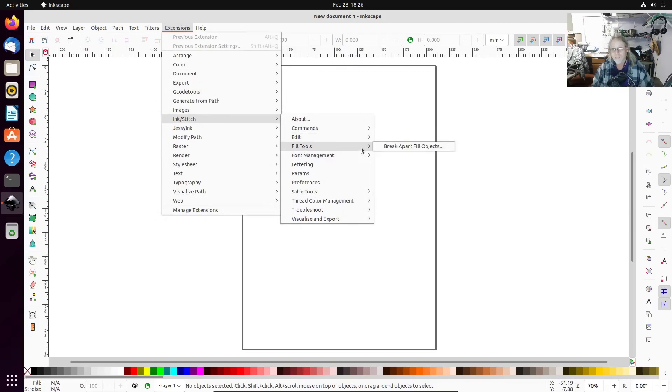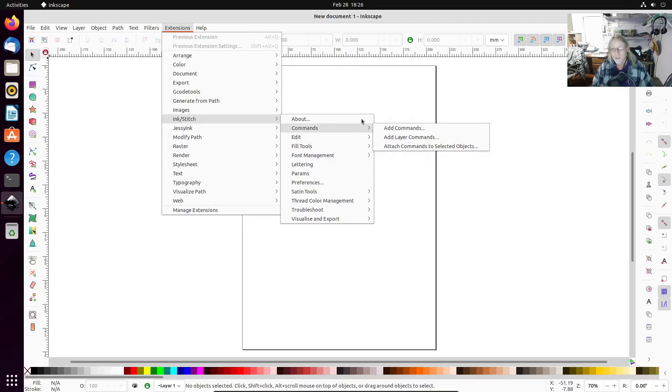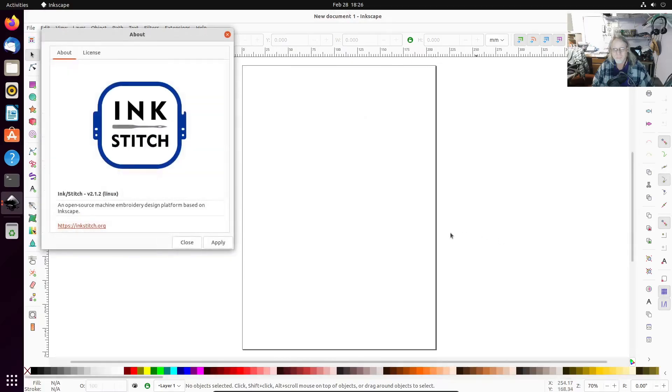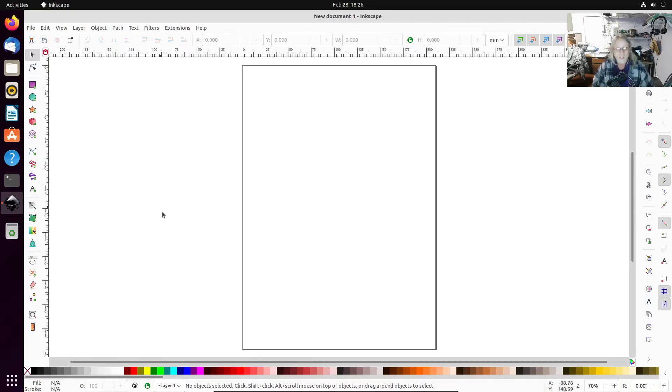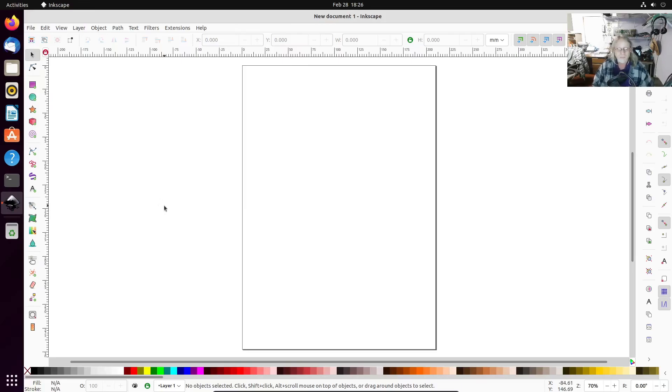Worked. Worked like a charm. All righty, so if you're having issues getting InkStitch to work in Ubuntu, that's probably your best bet. Thanks for watching.